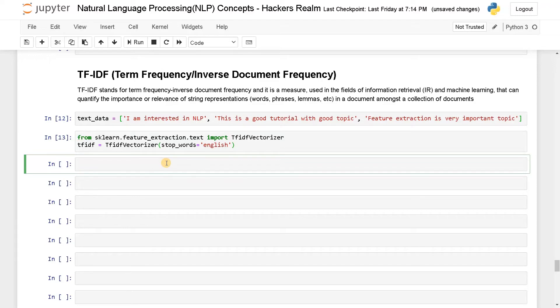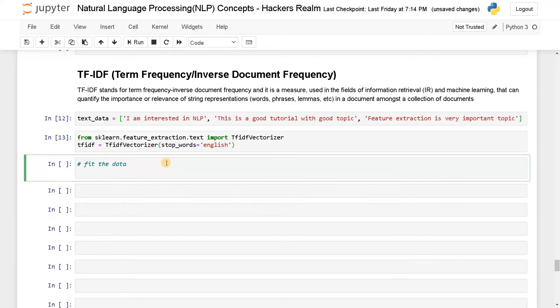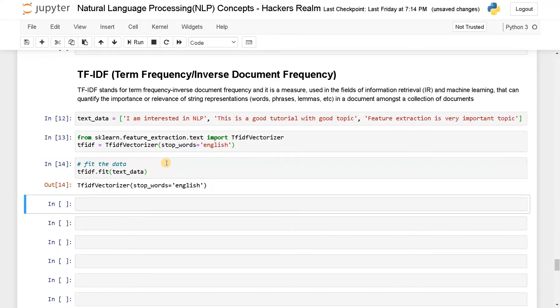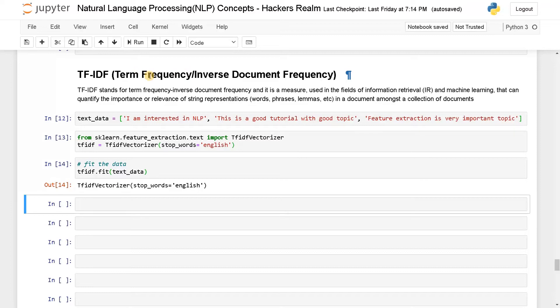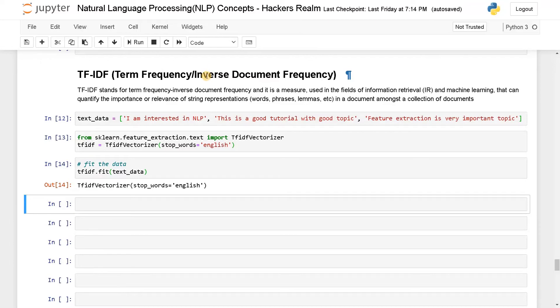After this, I'm going to use the vectorizer to fit the data. So tfidf.fit of the text data. So we have fitted the data with tfidf. And as I said earlier, term frequency means it will calculate the number of occurrences of the words. And the inverse document frequency means it will calculate how common the word is occurring in all the documents. Let's say if you have multiple PDF data or multiple text data with different documents, it will calculate the commonality and use a formula to get the occurrence or vector value.